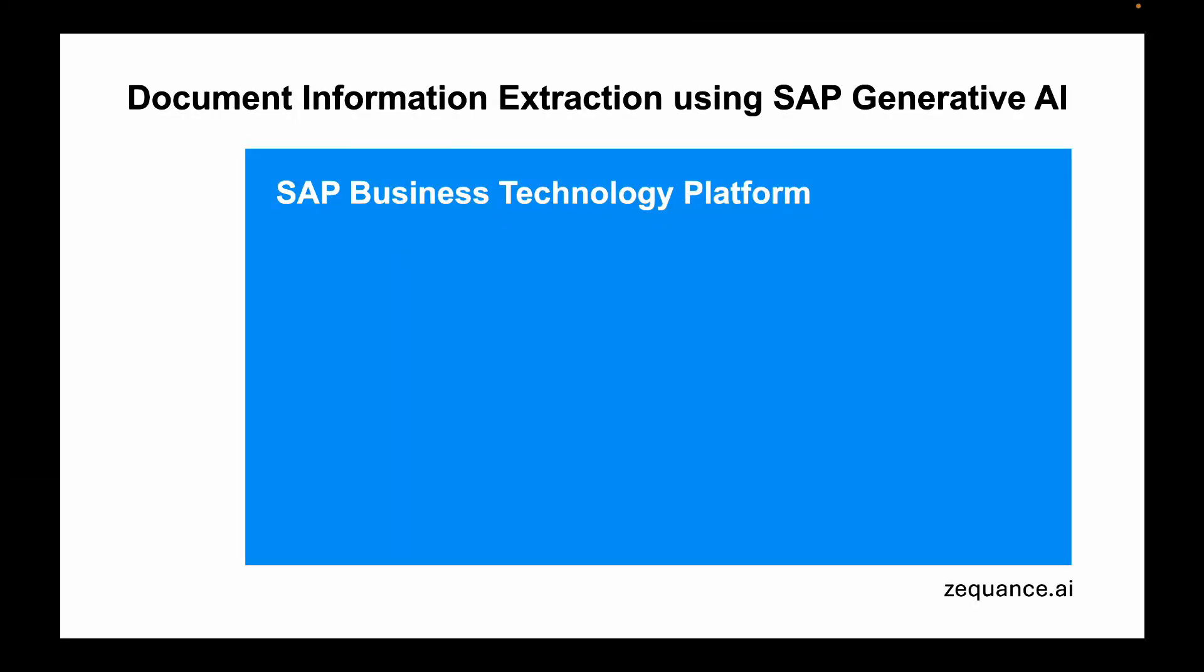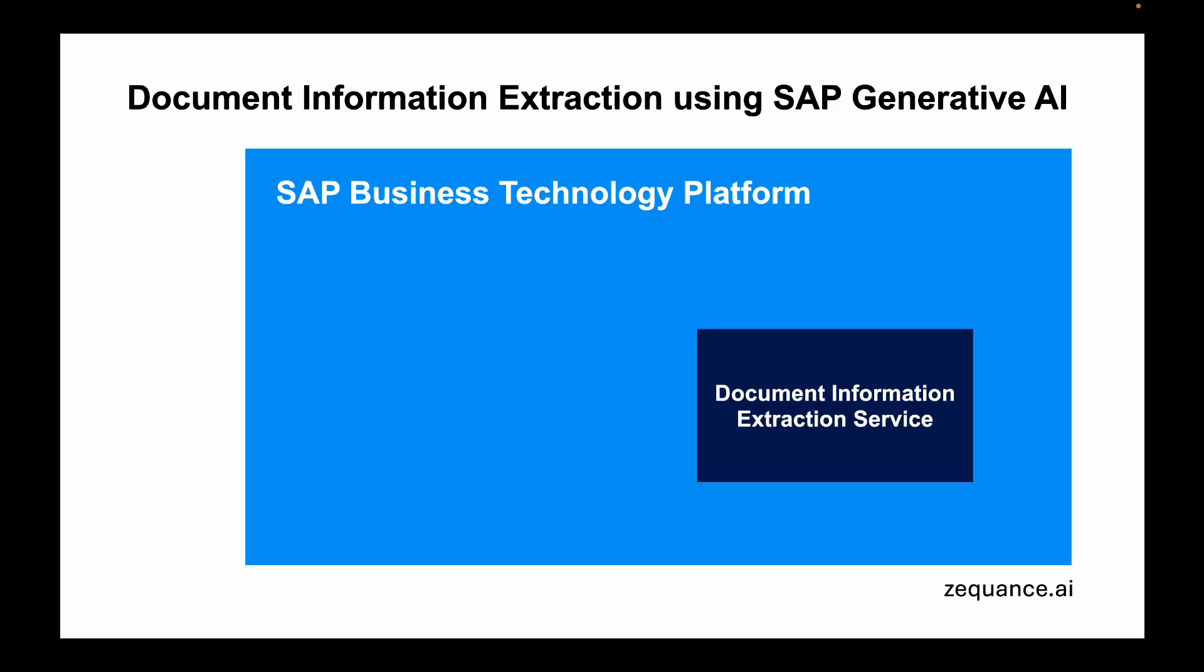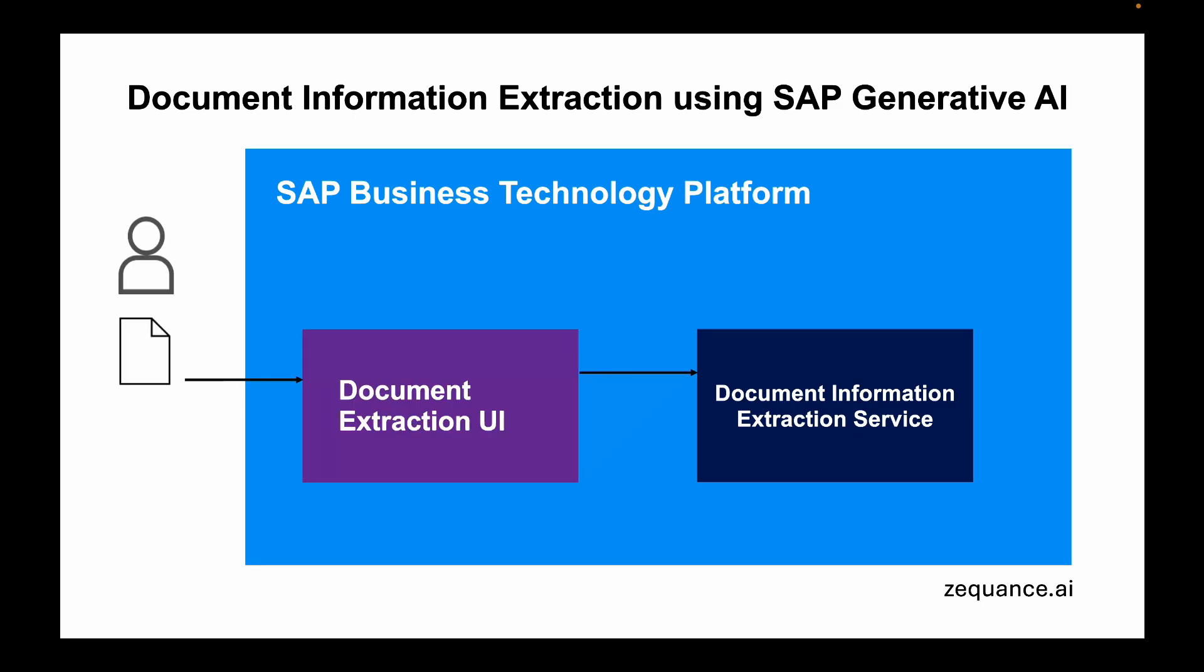Today we are going to learn how to extract information from documents using generative AI. We'll be using SAP Business Technology Platform and its Document Information Extraction Service. The Document Information Extraction Service uses the large language models of generative AI. We'll upload documents to the service and it will automatically extract the information within the document for us.